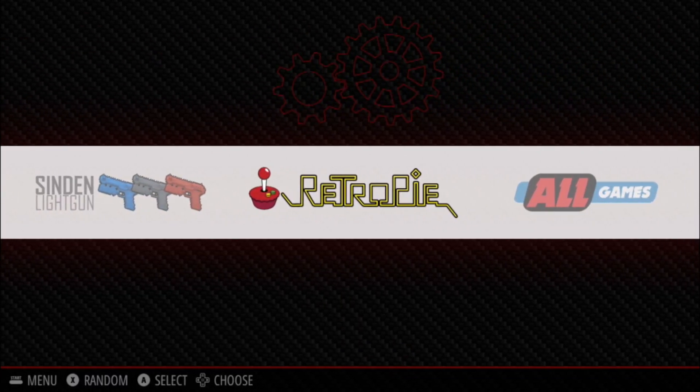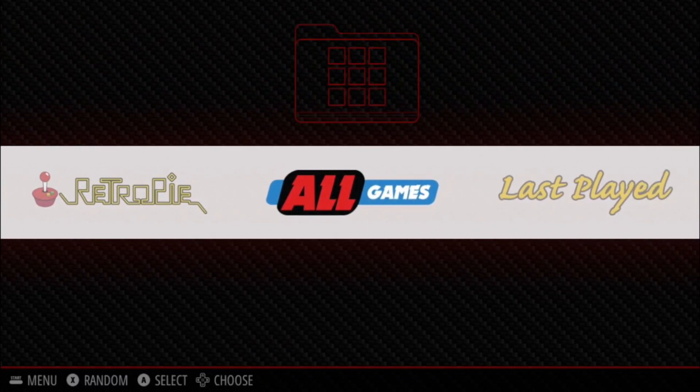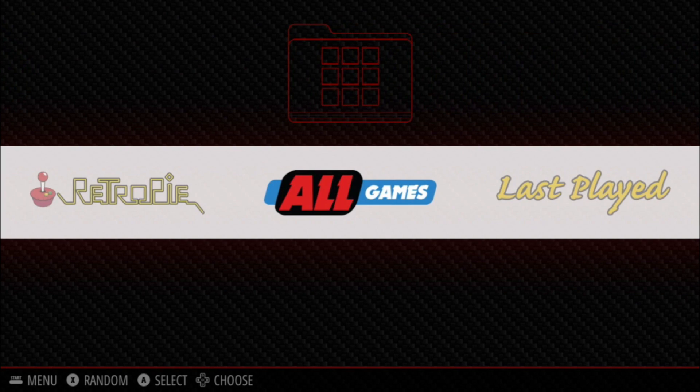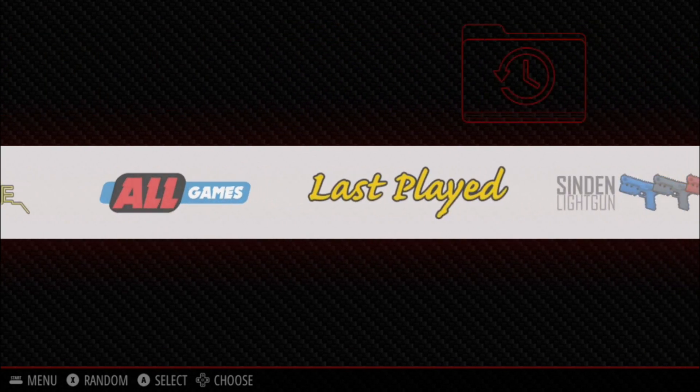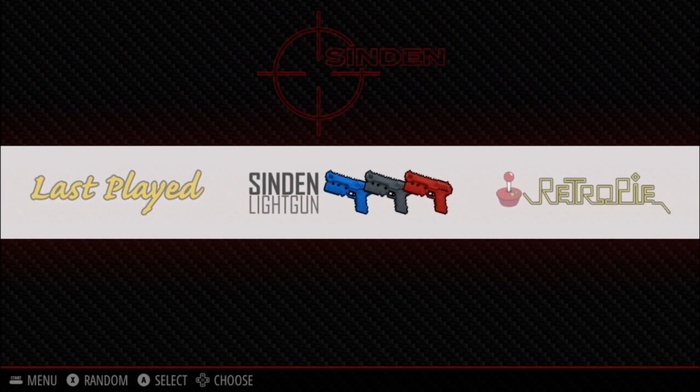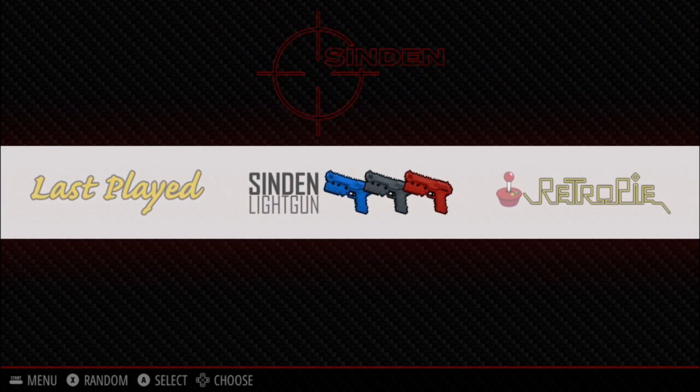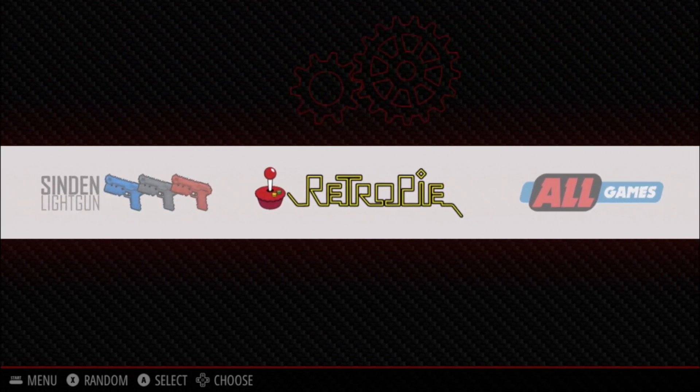One of the first changes you'll see is we now have a Sinden light gun collection and we'll go over that later, but first let's set up your Wi-Fi.